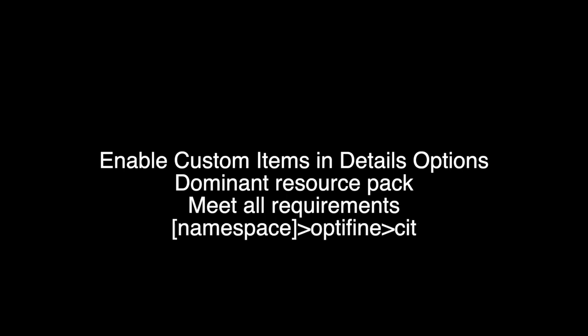Make sure your resource pack isn't getting overridden by another. Make sure your item meets all the requirements you set. Make sure you have the correct file structure. If you have any questions feel free to ask and again I do recommend reading the documentation.